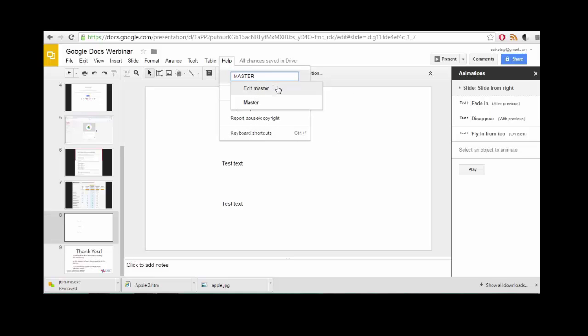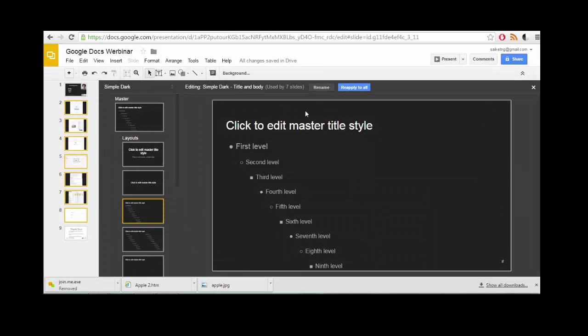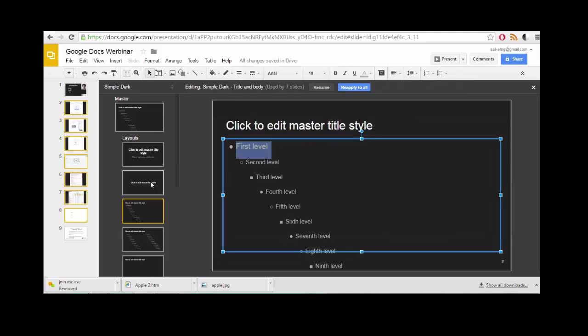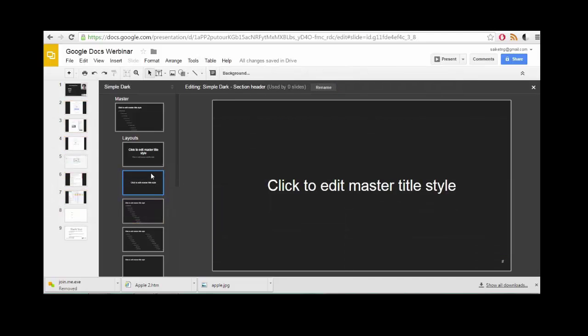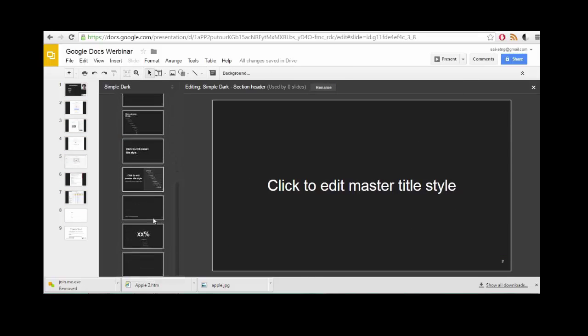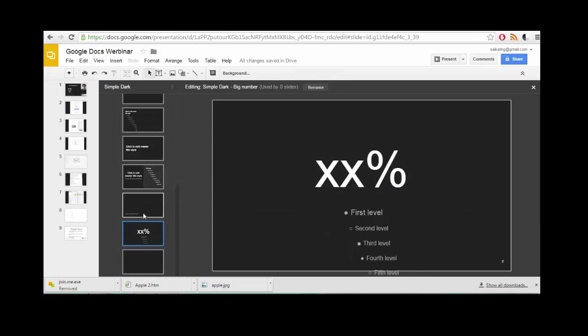So here, I'm going to edit the master template. It comes with a bunch of templates, but if you have your own template that you really like, that's not available, you can basically create your own using this feature, and then you'll be able to call upon it.